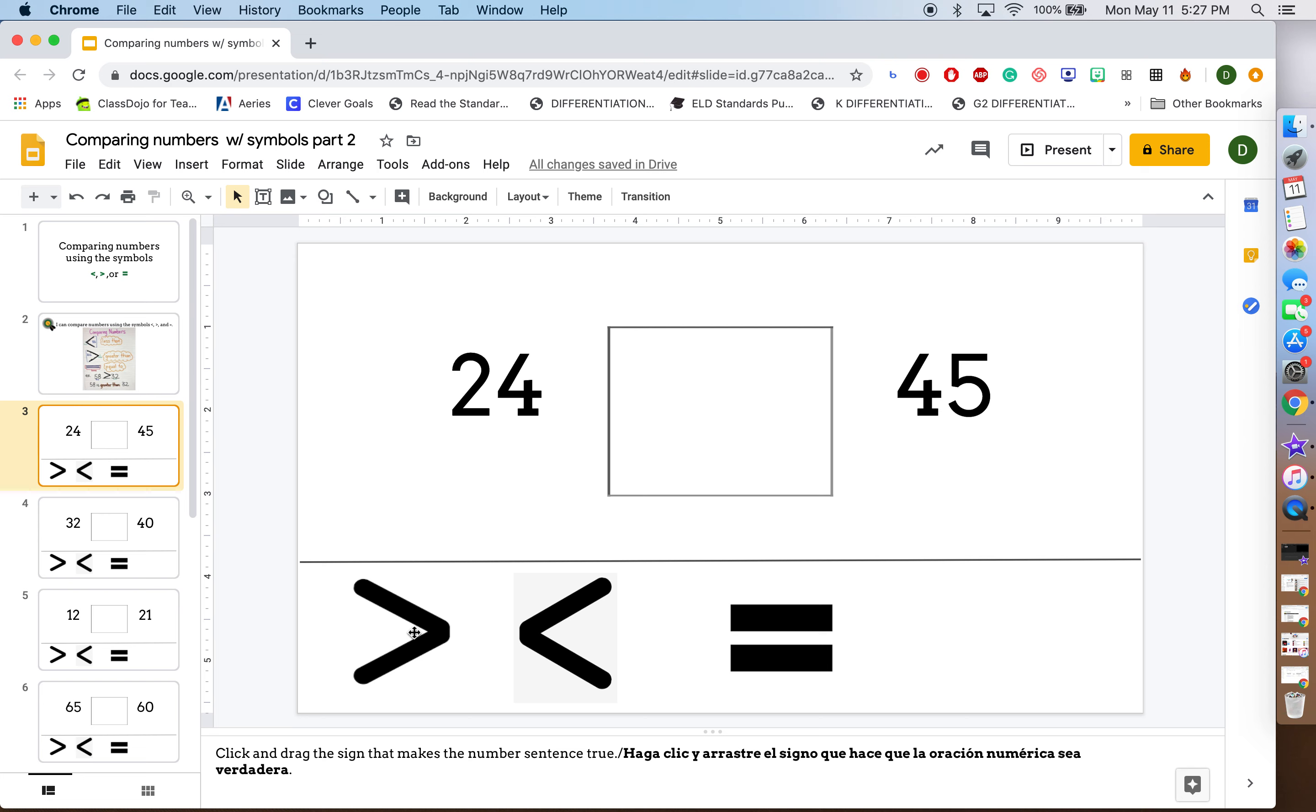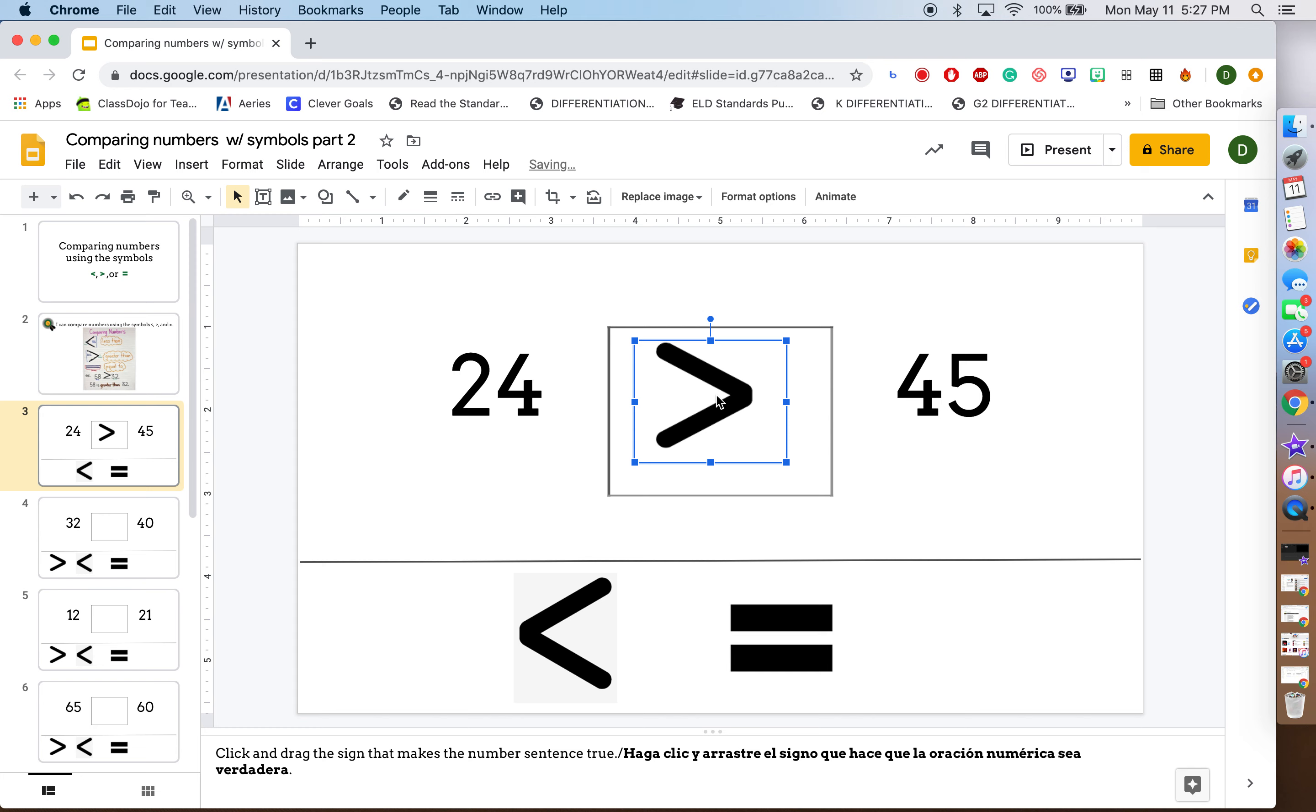This one, if I put this one here, the alligator mouth is eating 24. That doesn't seem right because I know the hungry alligator always wants to eat the biggest number. The greatest number here is 45. This symbol cannot be right.